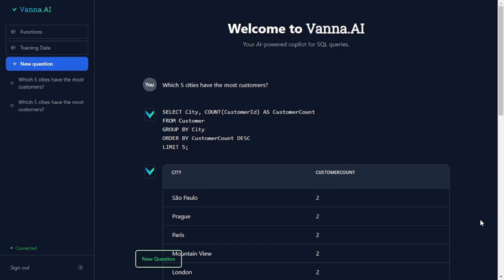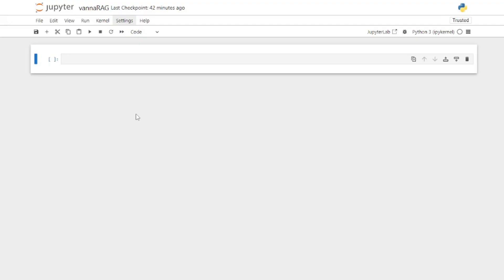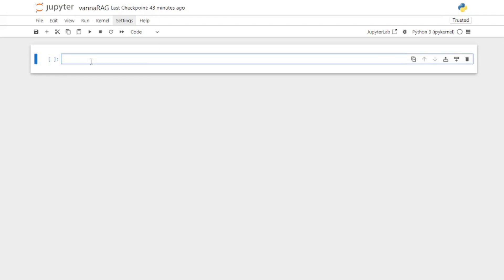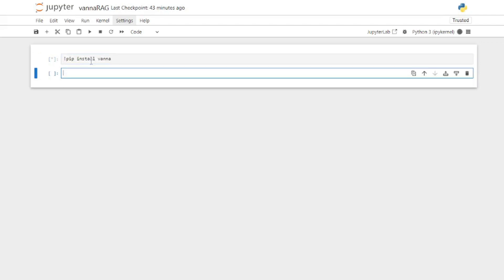Here in my Jupyter notebook I'm going to start coding and show you how you can connect your local database with your Vanna RAG model and then train it. First things first, let's install the requirements, which is going to be: pip install vanna.